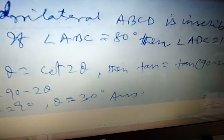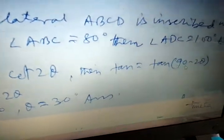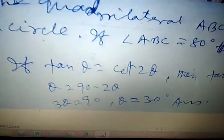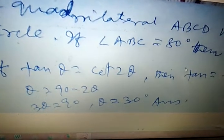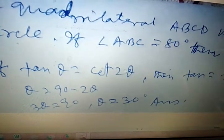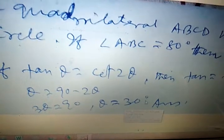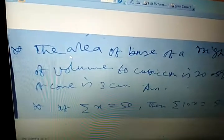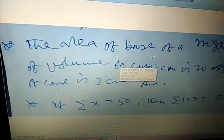If tan theta equals tan(90 minus 2 theta), then theta equals 90 minus 2 theta. Therefore 3 theta equals 90 degrees, giving theta equals 30 degrees.